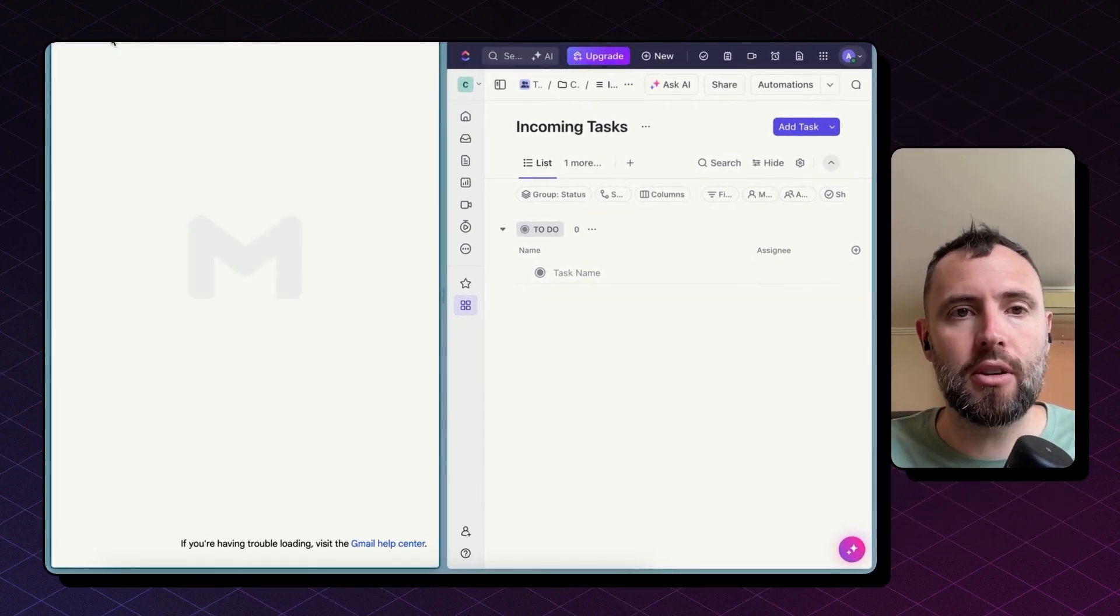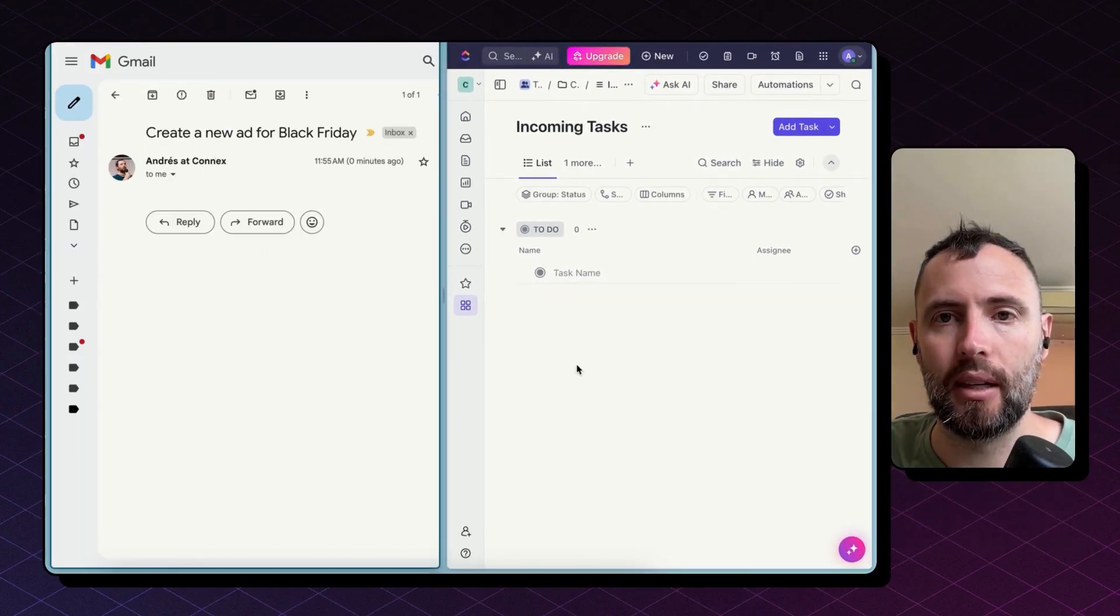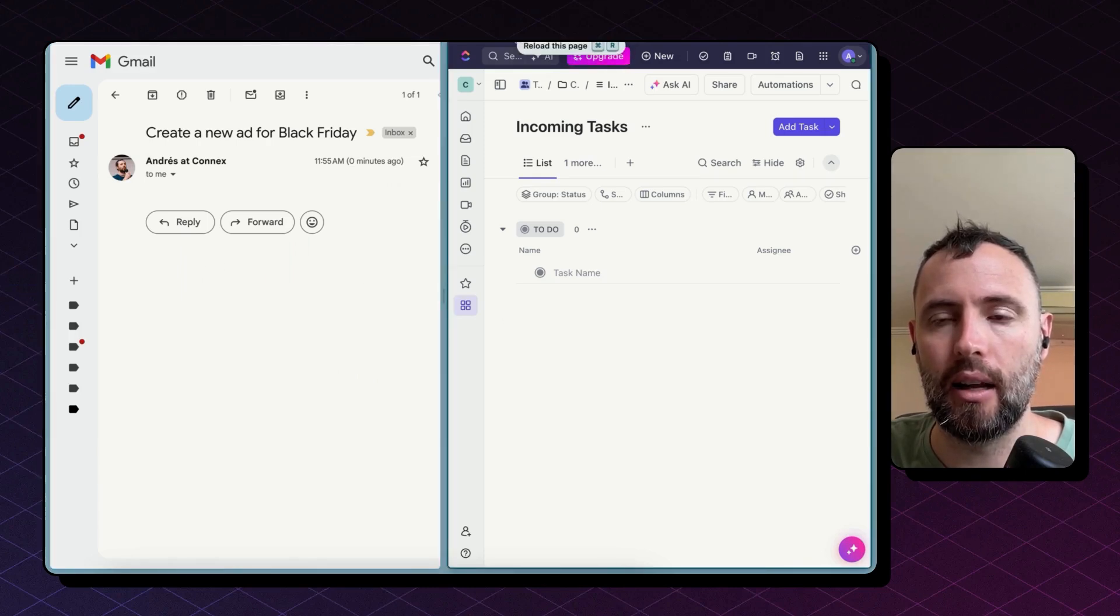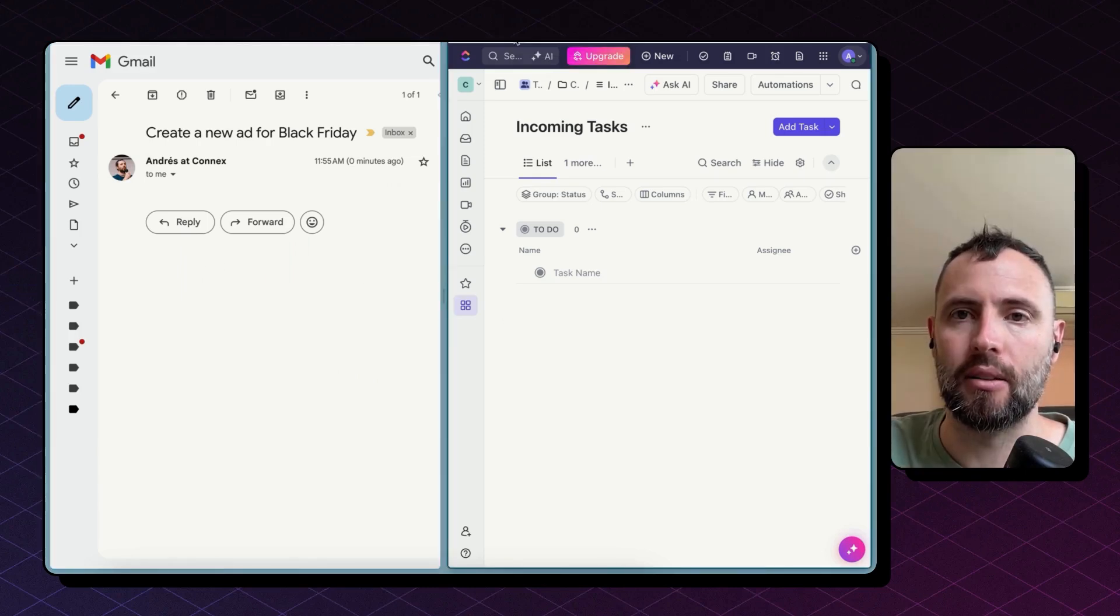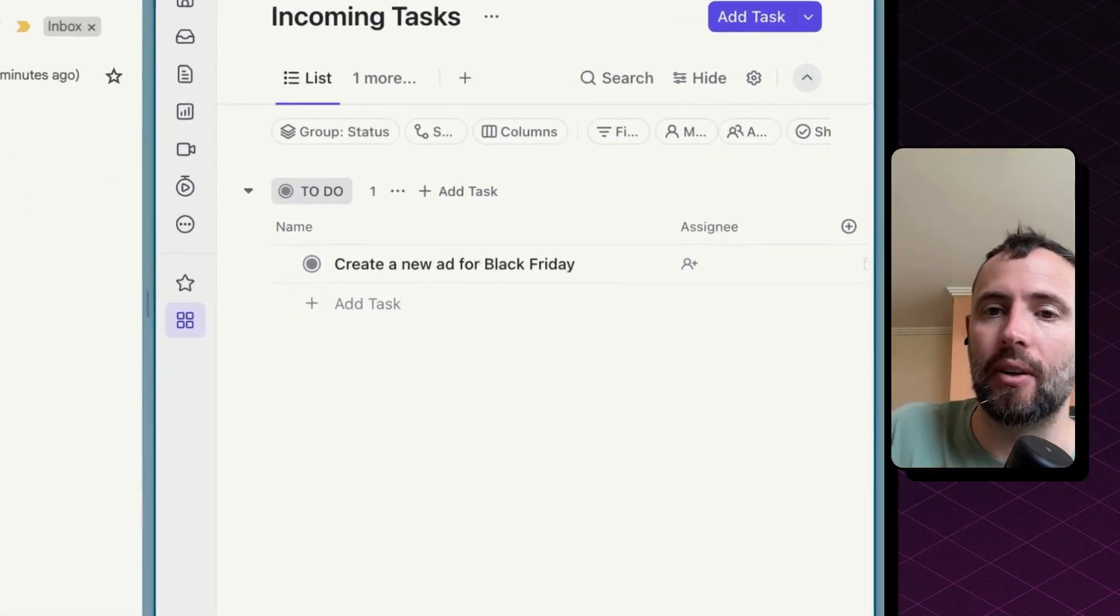Let's refresh. There you go. New email has arrived and that should create a new task here in less than a minute. Let's refresh. There you go.